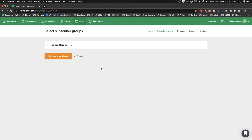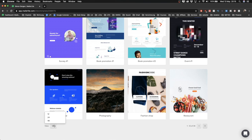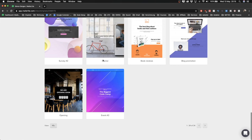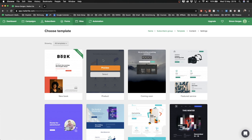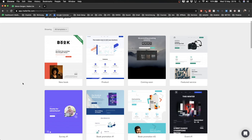Now we have to assign a group to our landing page. You can have multiple groups for different audiences — for example subscribers interested in photography versus videography — so you can send them different content and not bother people with content they're not interested in. Since we've just created our account we only have one group, so we select it and click 'Save and continue.' Now we see different templates. You can change the view to see all templates on one page.